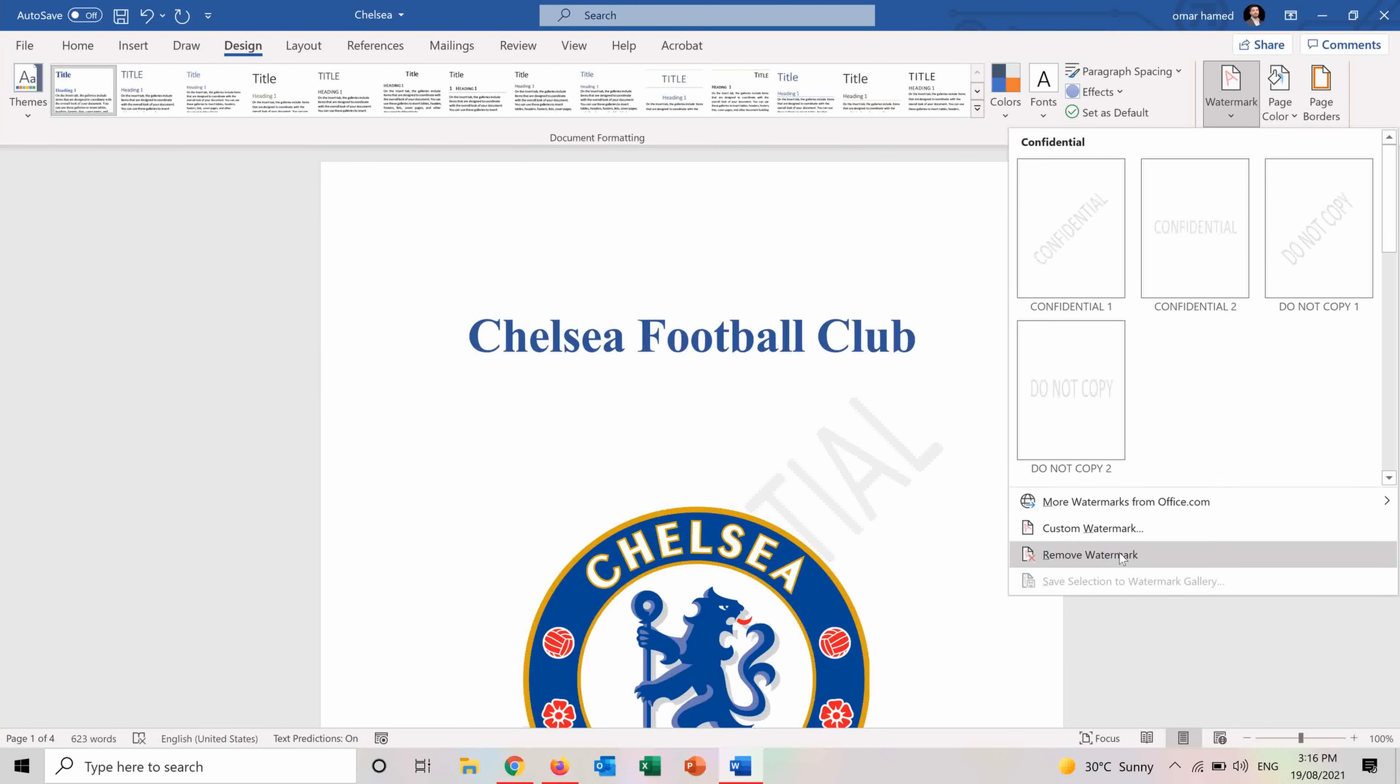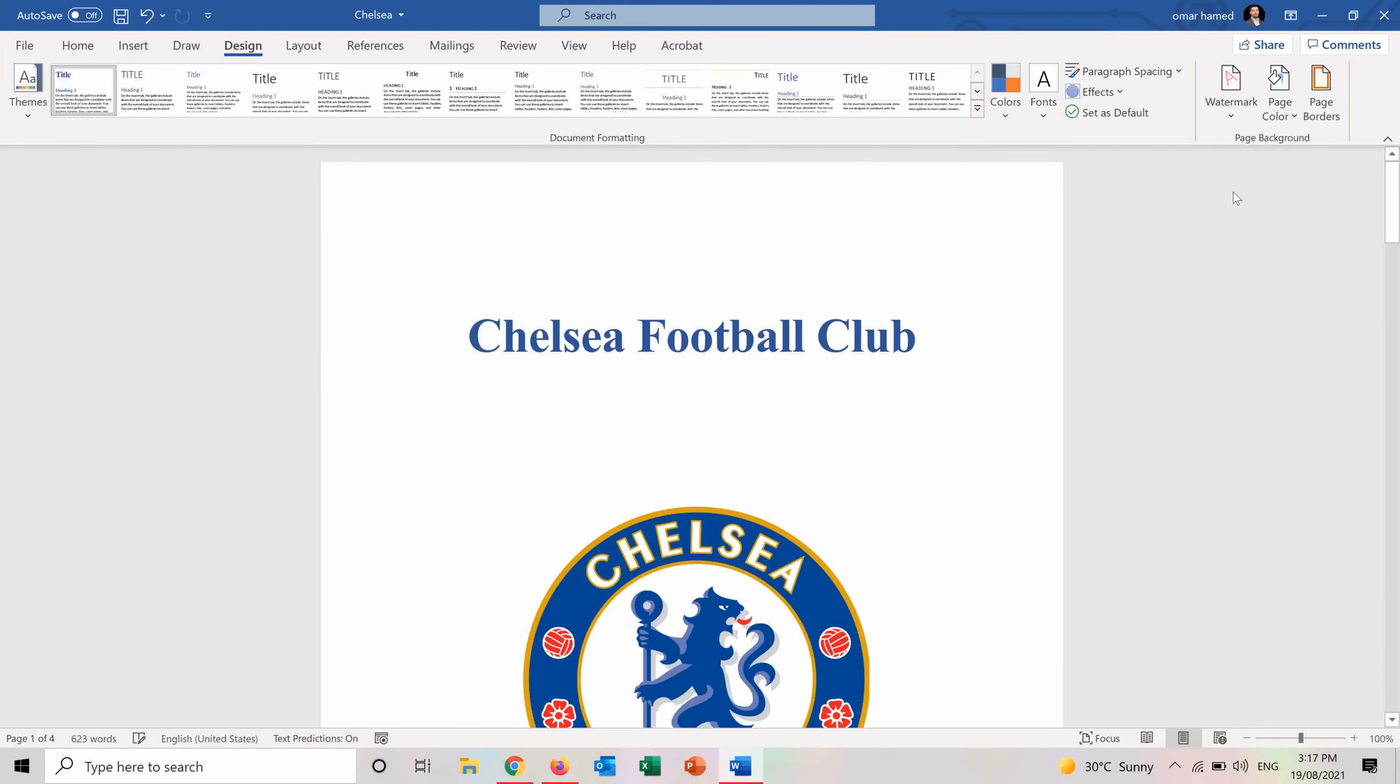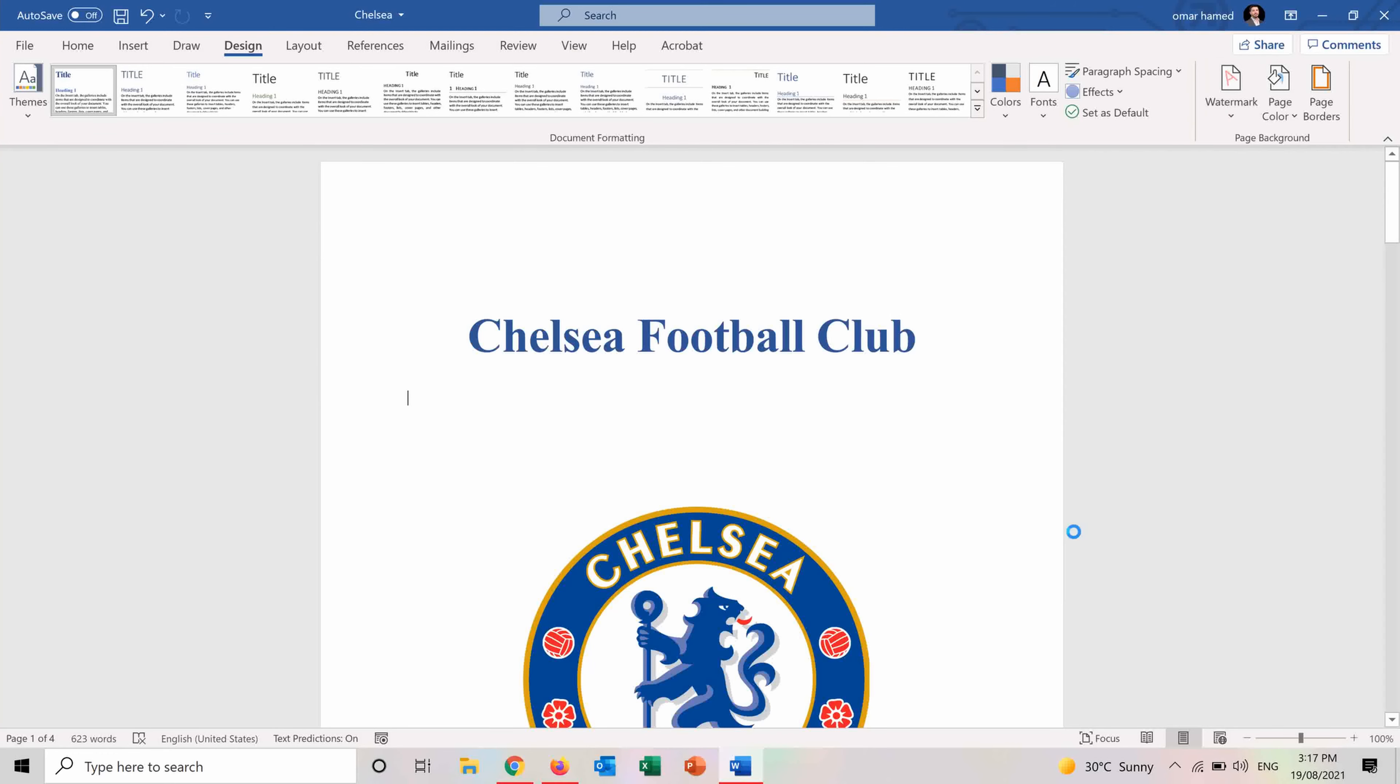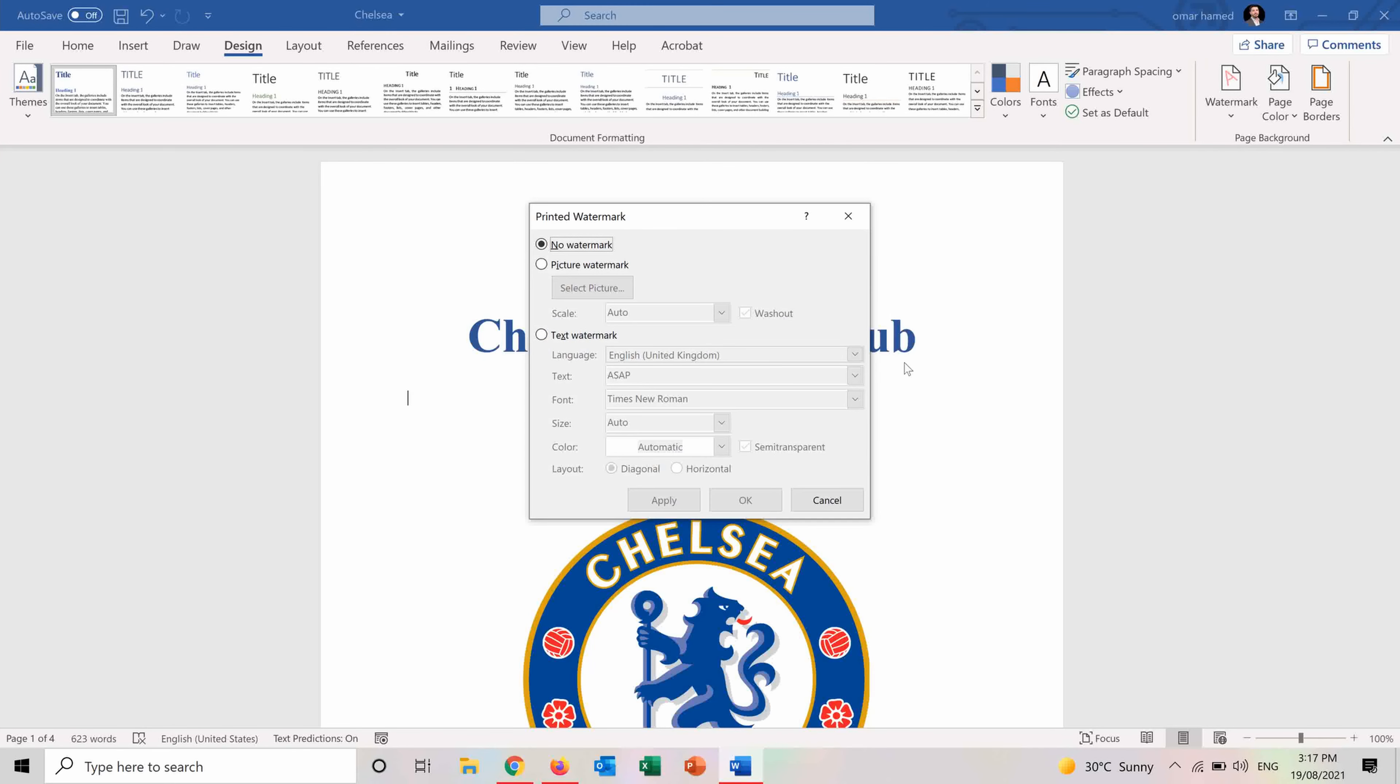I will remove this watermark and I can also add custom watermarks. So if I press on custom watermark, we have the picture watermark and the text watermark. So first, let me show you the text watermark.